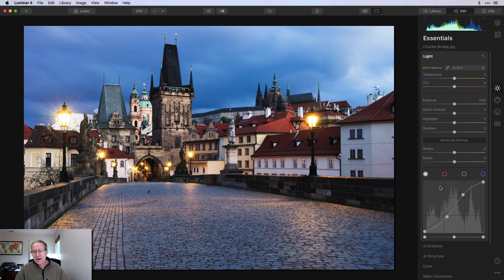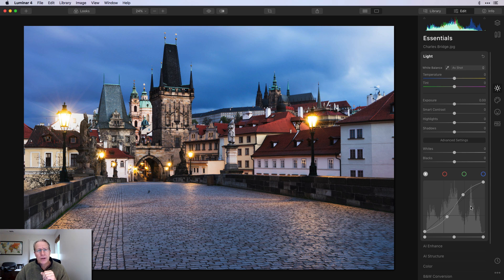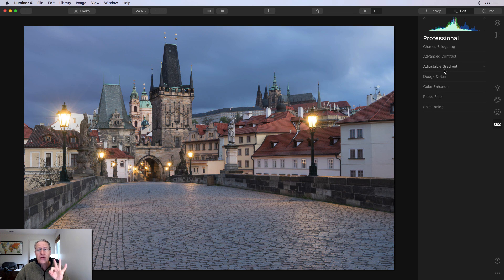You can further refine the S-curve, but I want to point that out as method number two. The Tone Curve is arguably the most powerful tool in any editing application — it's available in pretty much all the major apps. Here in Luminar it remains the reigning champ in terms of power. We'll dive into that in a future video, but that's the second way I impact contrast in an image.